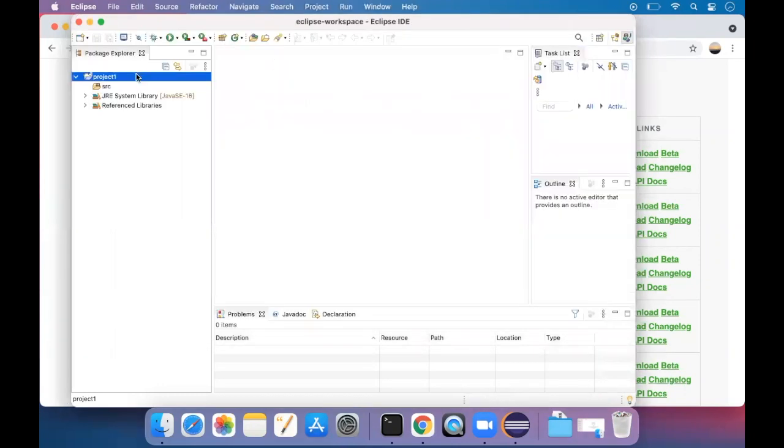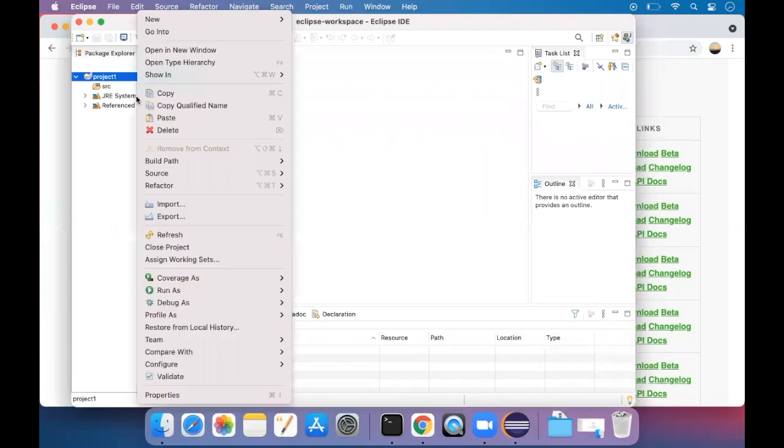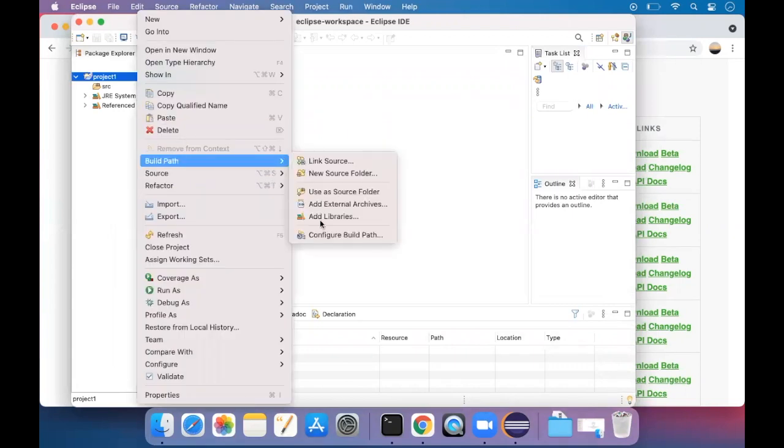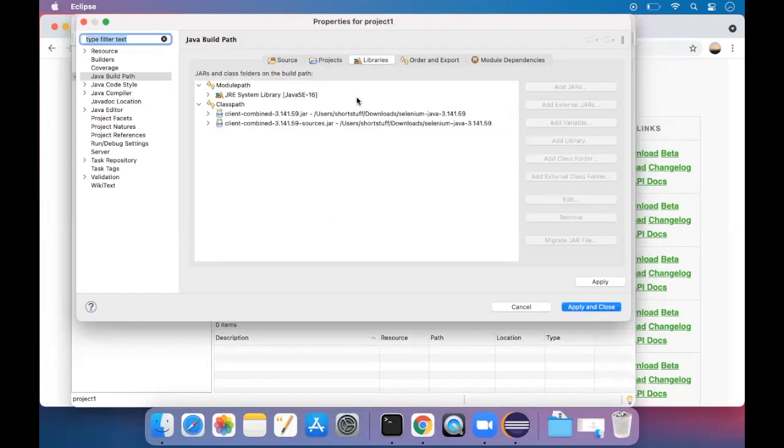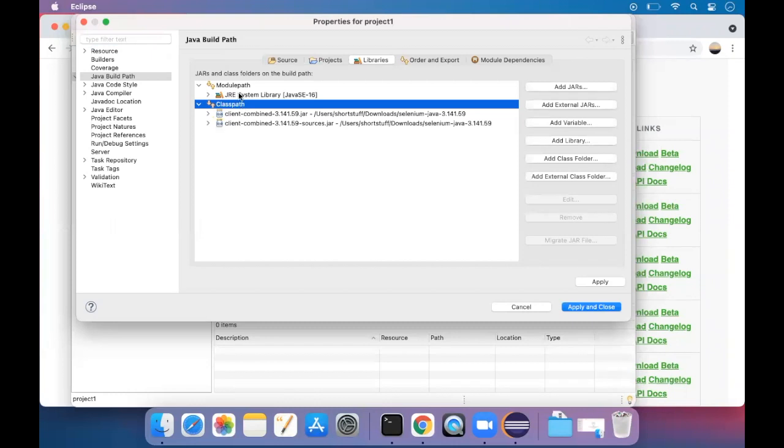Again, right click build path, configure build path, Java build path and libraries, classpath and add external jars.